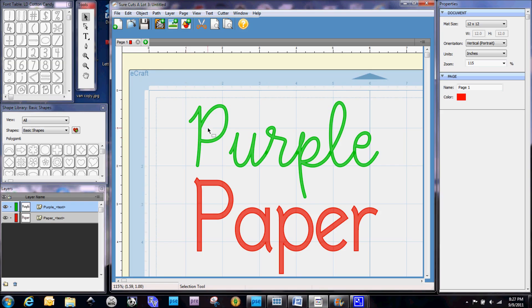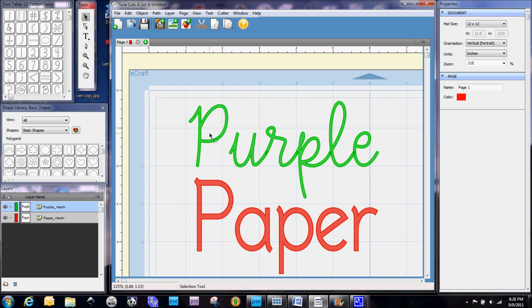Hi everybody, this is Denise with purplepaperparadise.com and we are here today for Sure Cuts A Lot 3. I had a request from Leanna to do a tutorial on welding in Sure Cuts A Lot. So typically a lot of crafters use welding to make word art and so that's what I thought I would do some welding on.